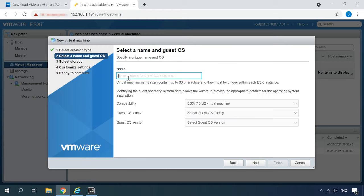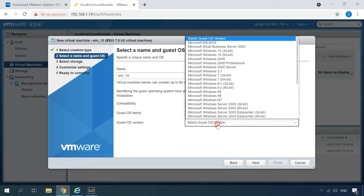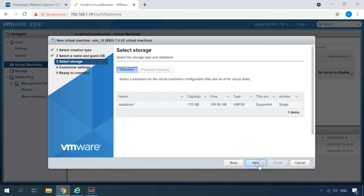At the next stage, give a name to the future machine, select the family of its operating system and the version and click Next. Select the storage and click Next again.